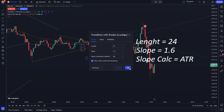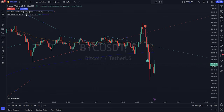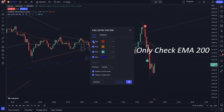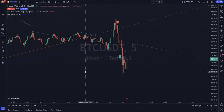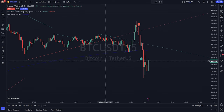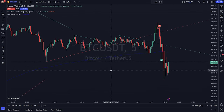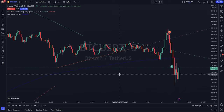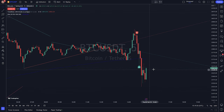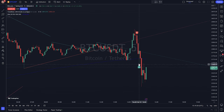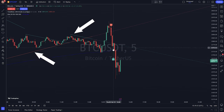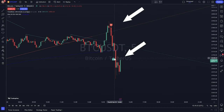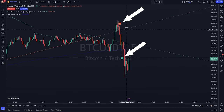Click the checkbox for 'Show only confirmed breakouts' on. The Trendlines with Breaks, Lux Algo indicator plots pivot point-based trendlines on your chart and highlights potential breakouts. Breakouts are indicated by labeled lines on the chart. If the 'Show only confirmed breakout' setting is turned on, only significant breakouts will be shown.